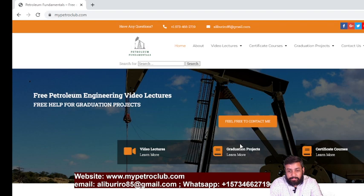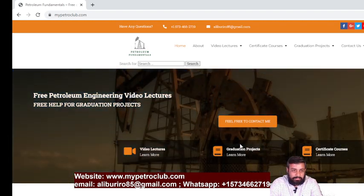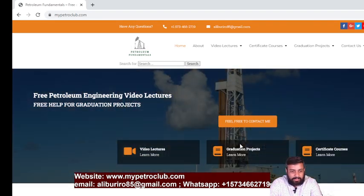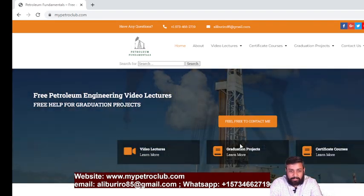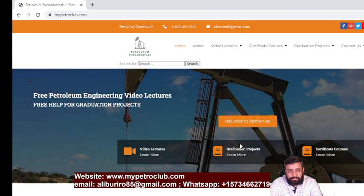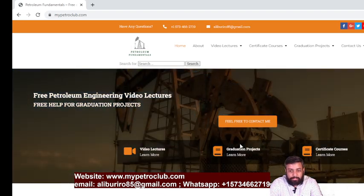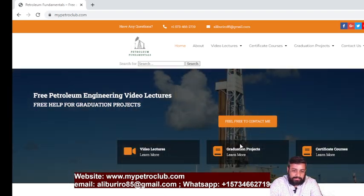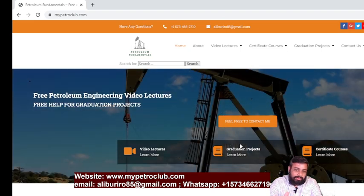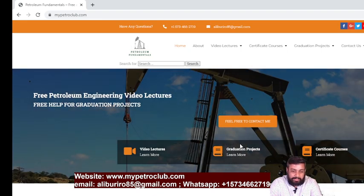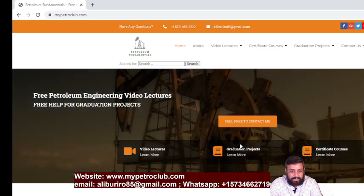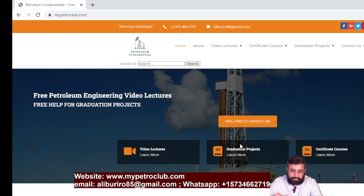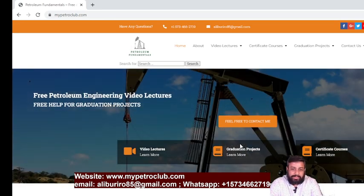In the future, I'll provide you with certified courses on Udemy and other platforms that you can put in your CV to get benefit for job applications. But as of now, you can take advantage of the free knowledge that I'm providing you.